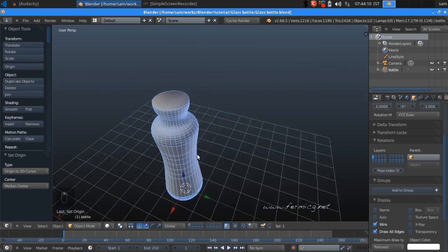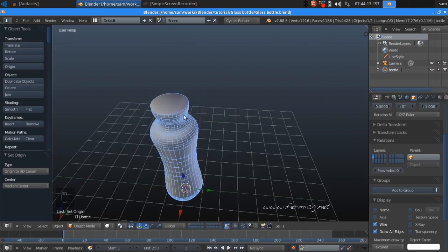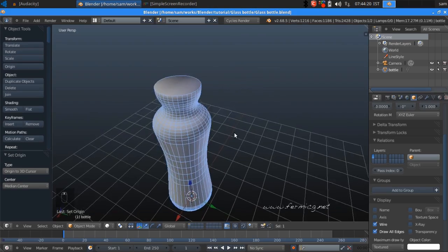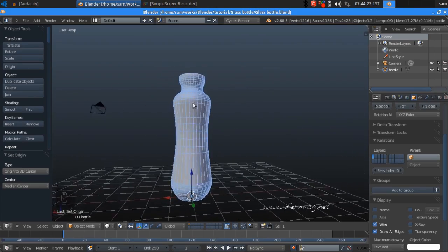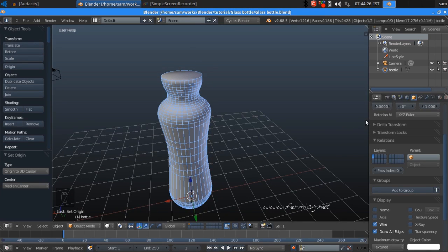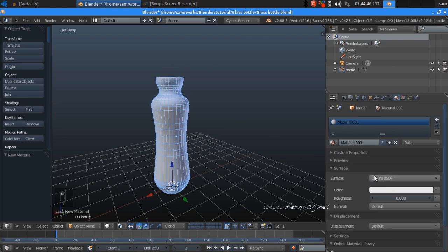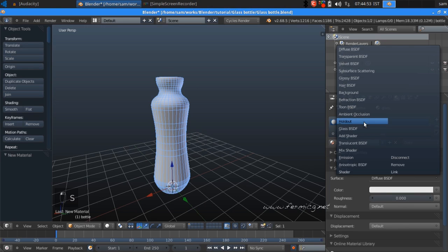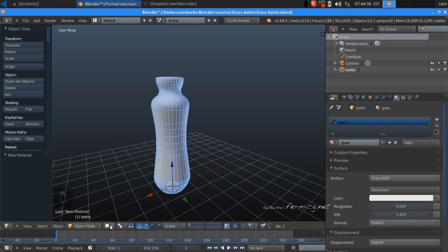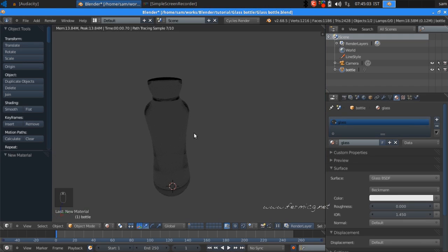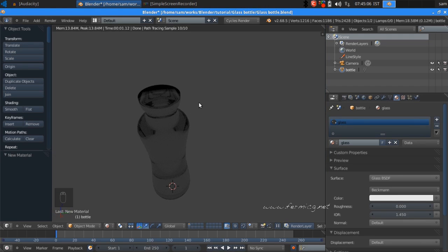The base shape is there but we need more tweaking — we need some thickness. First I'm going to apply a material: change to Cycles Render, add a new material, rename it to 'glass', and change the shader to Glass BSDF. Turn on the Render tab — now it is looking like a glass bottle, but there is no thickness yet.